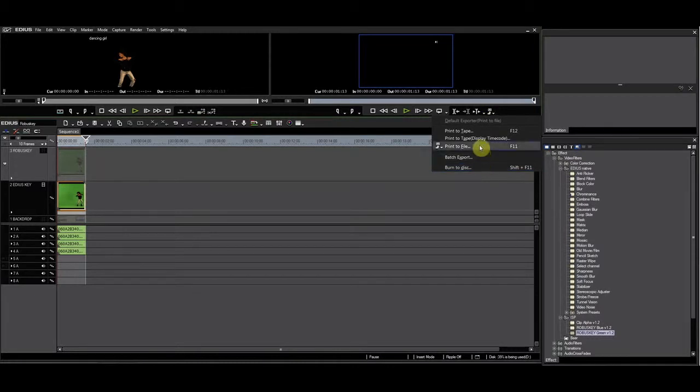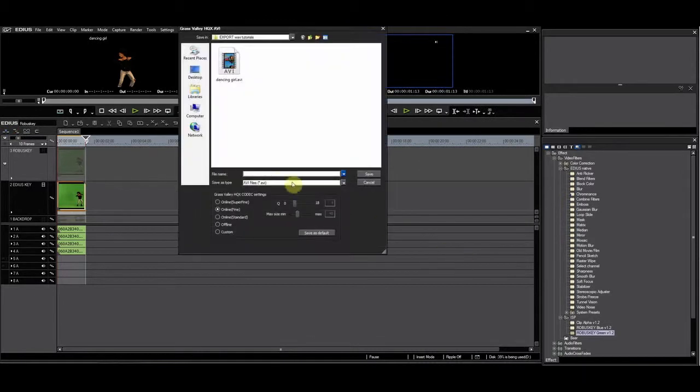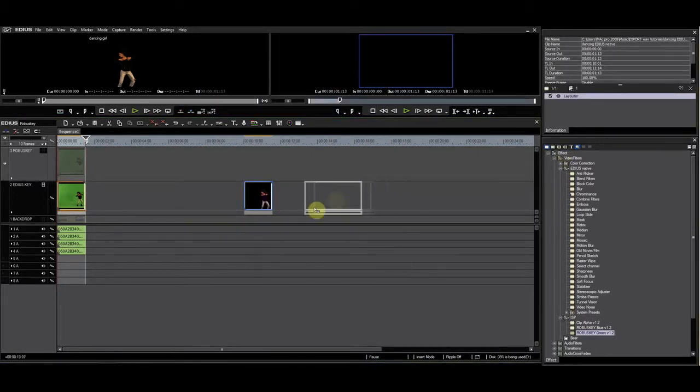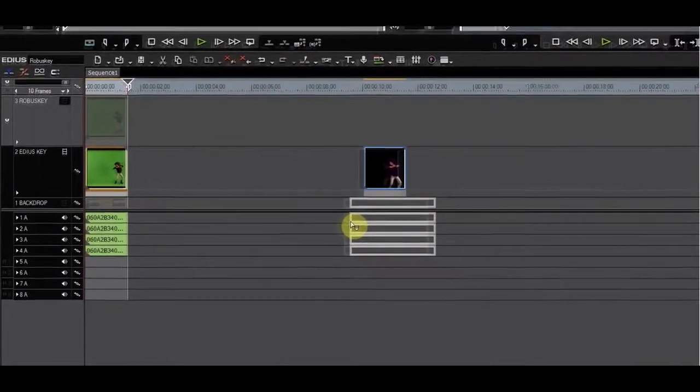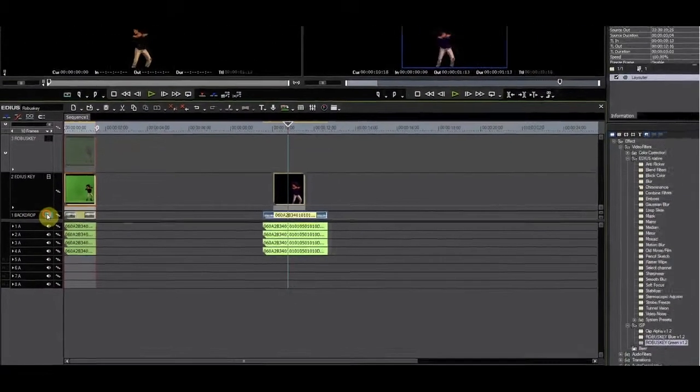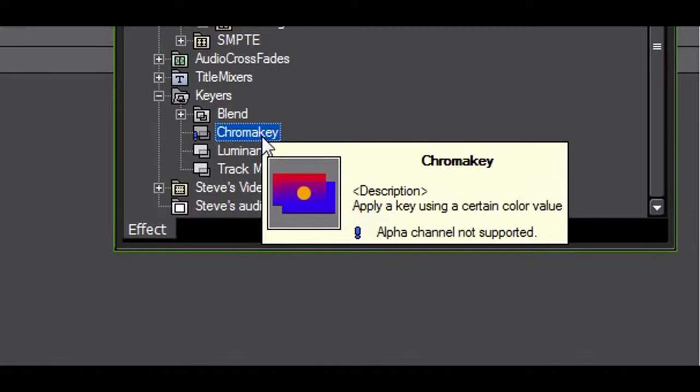I'll do the same export with the EDIUS native key. This time, the alpha channel is not passed through. The reason is that the EDIUS native chroma key filter does not support a new alpha as you can see in this popup.